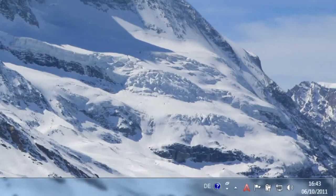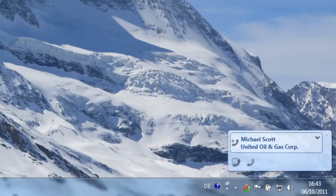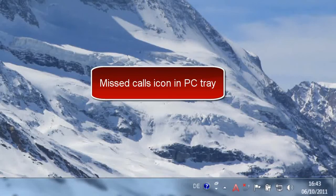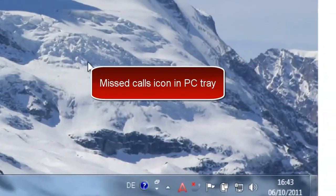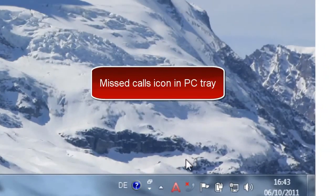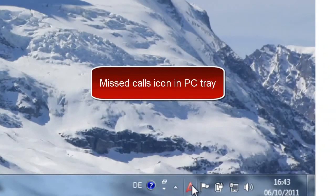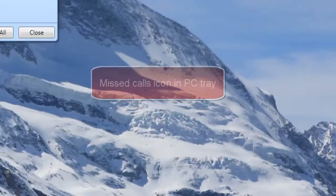Users are notified of missed calls in the PC system tray. The missed calls are also automatically logged in the CRM database as a call task. The user can access the call log and see a log of all incoming and outgoing calls and missed calls, and click to open the CRM record.